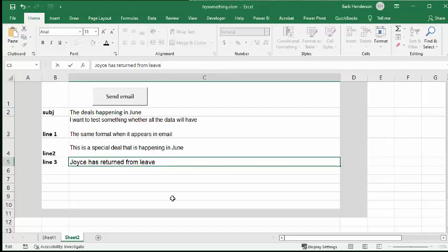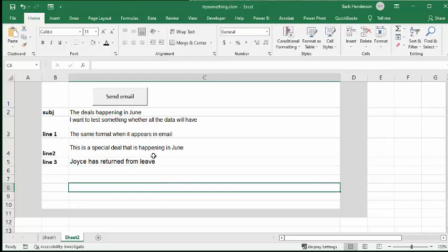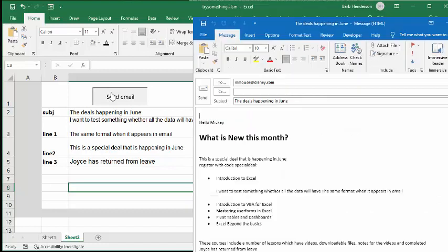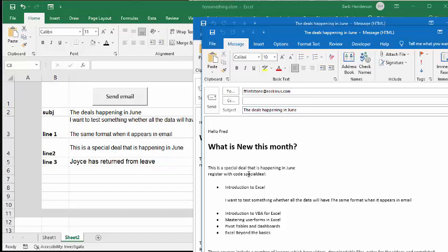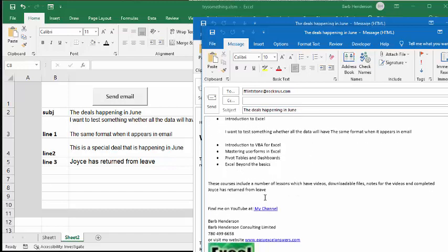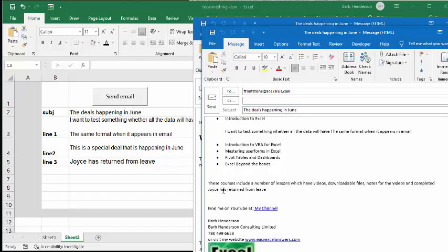So now what you do is you send the email again. So you have your subject that says 'June special happenings that are happening in June,' and then you have on the bottom here 'Joyce has returned from leave.'